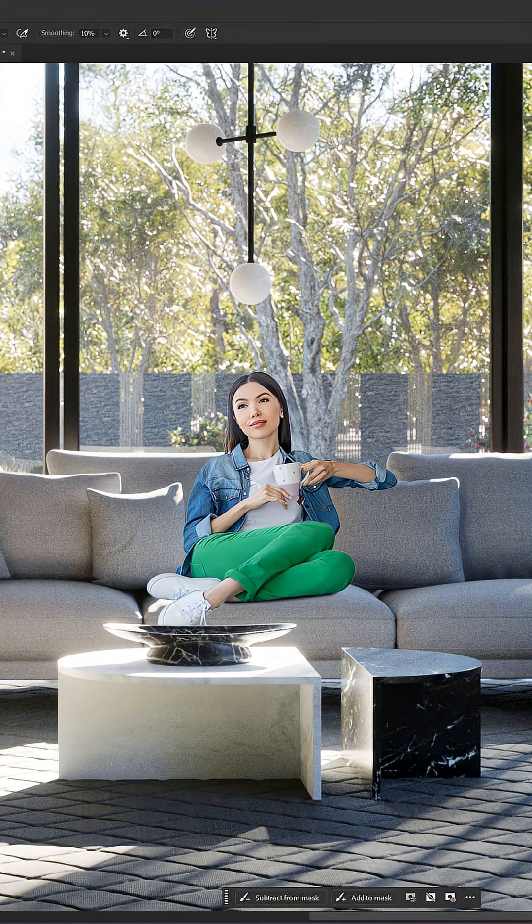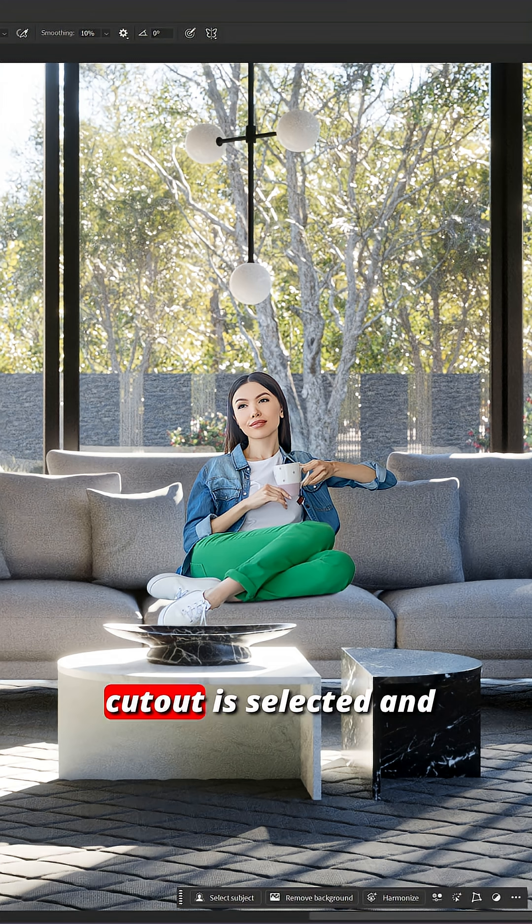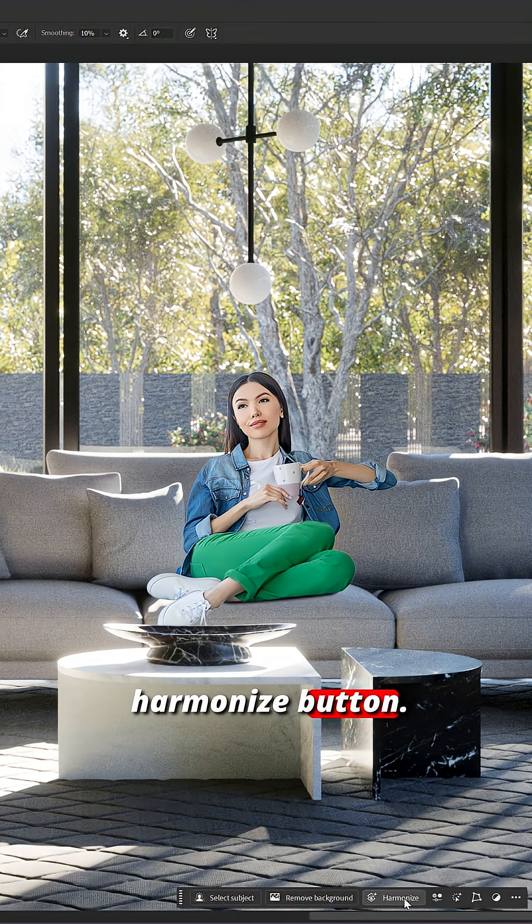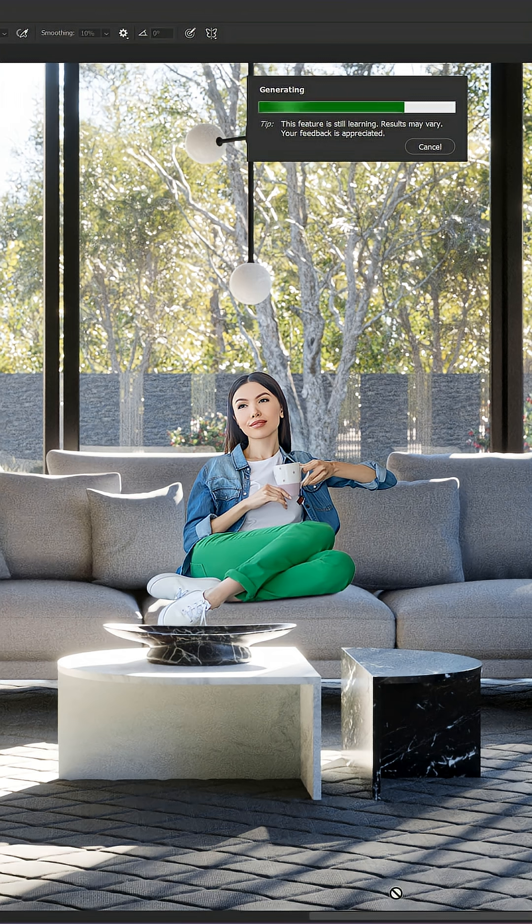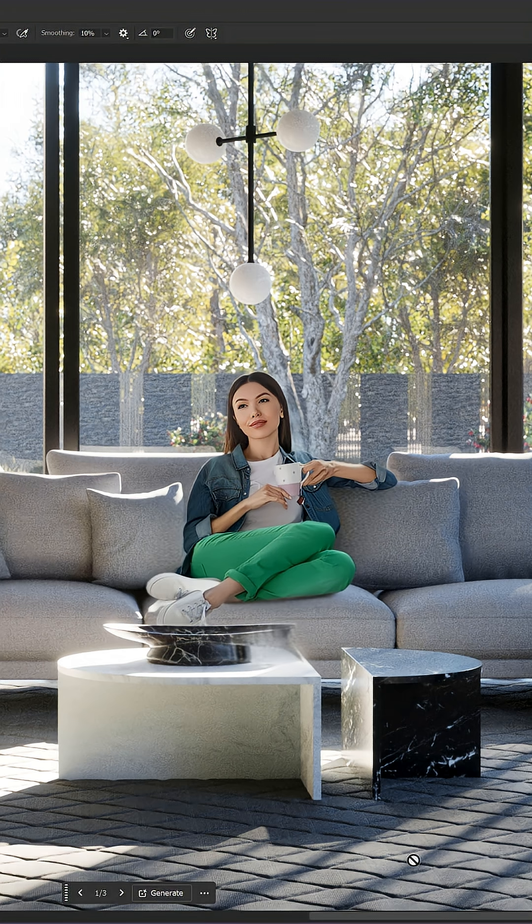Great. Now, make sure the cutout is selected and click the harmonize button. Let's choose the best variation.